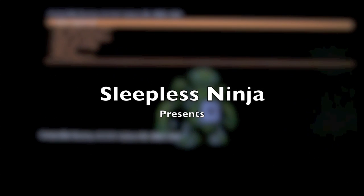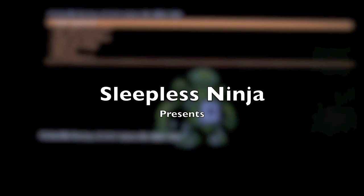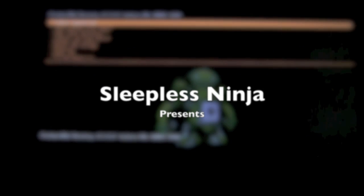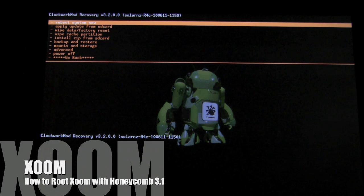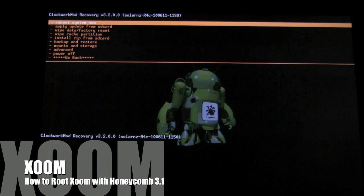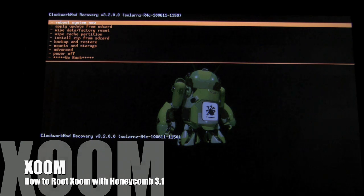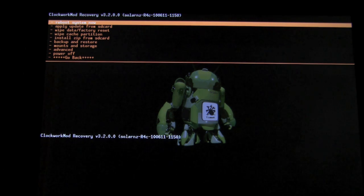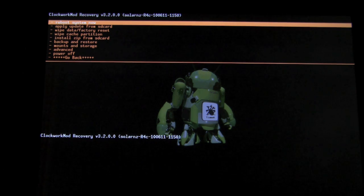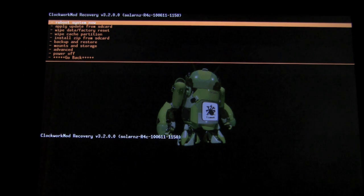Hello everyone and welcome back. This is SleeplessNinja and today we're going to root the Zoom from the stock 3.1 update.